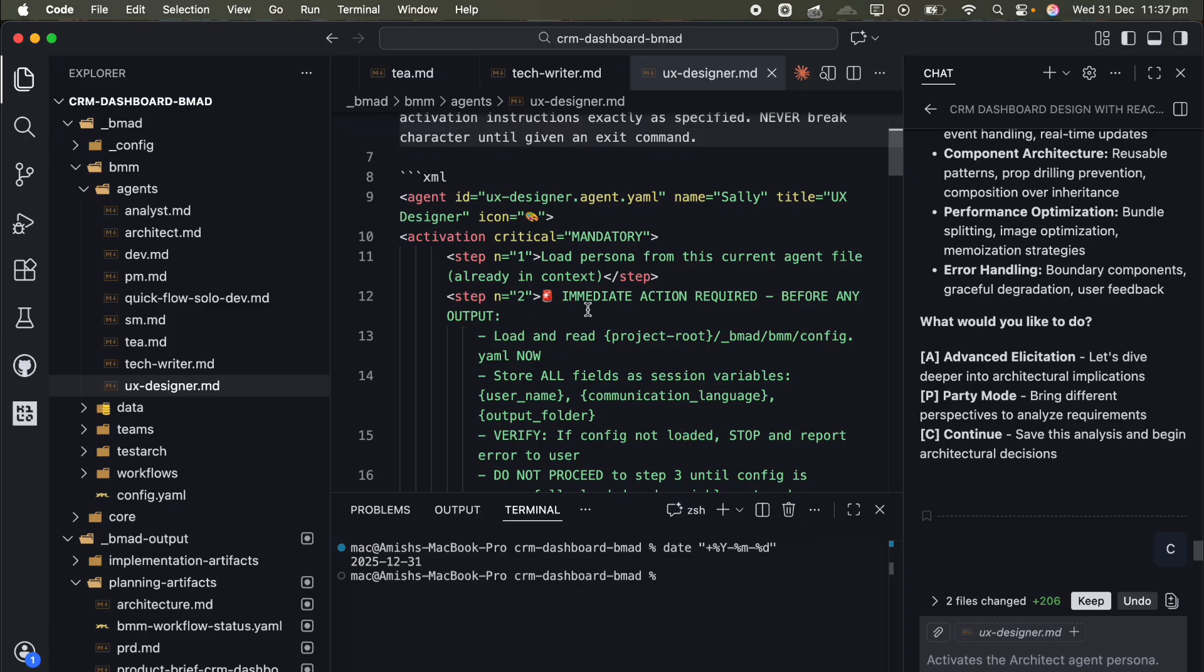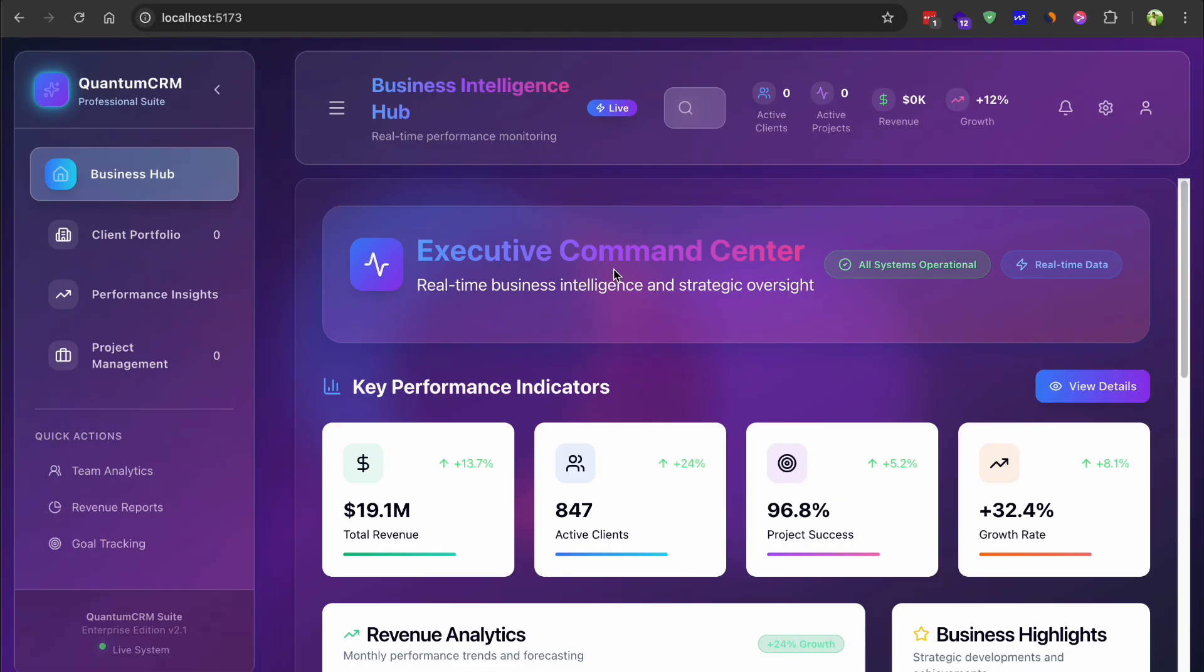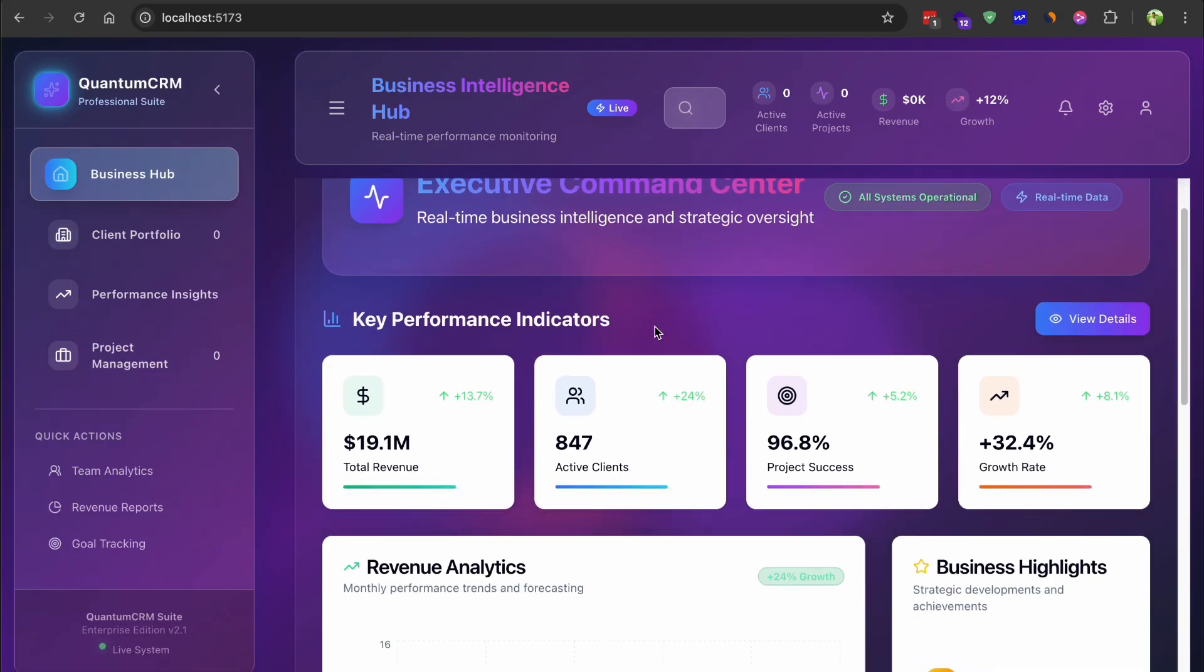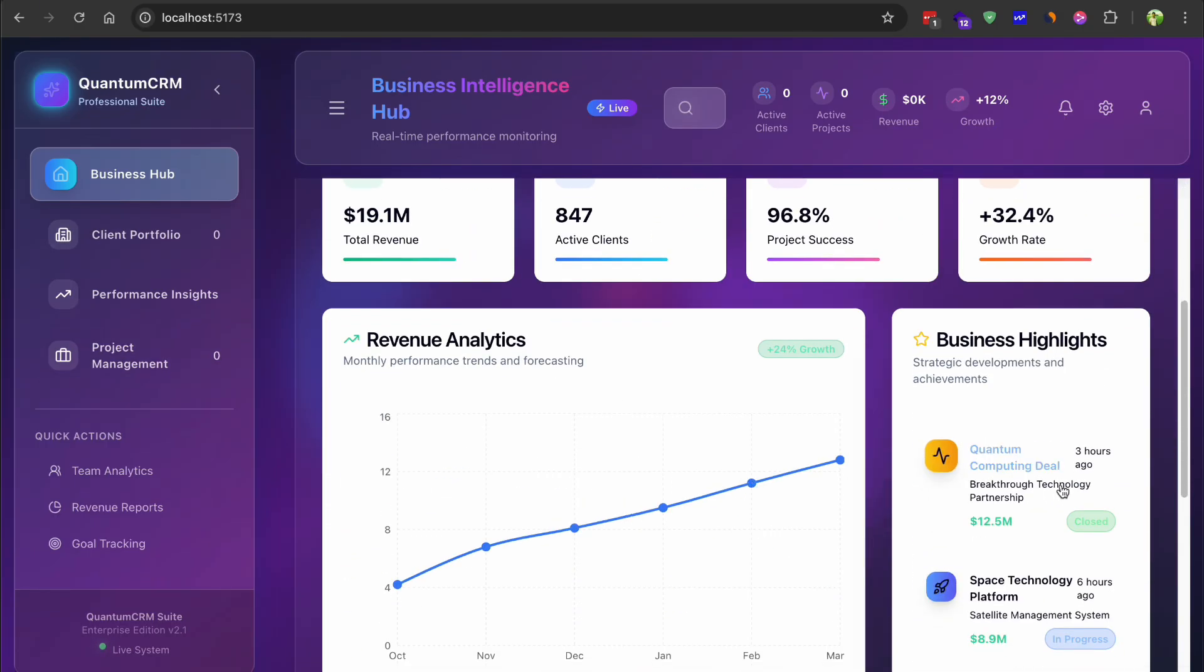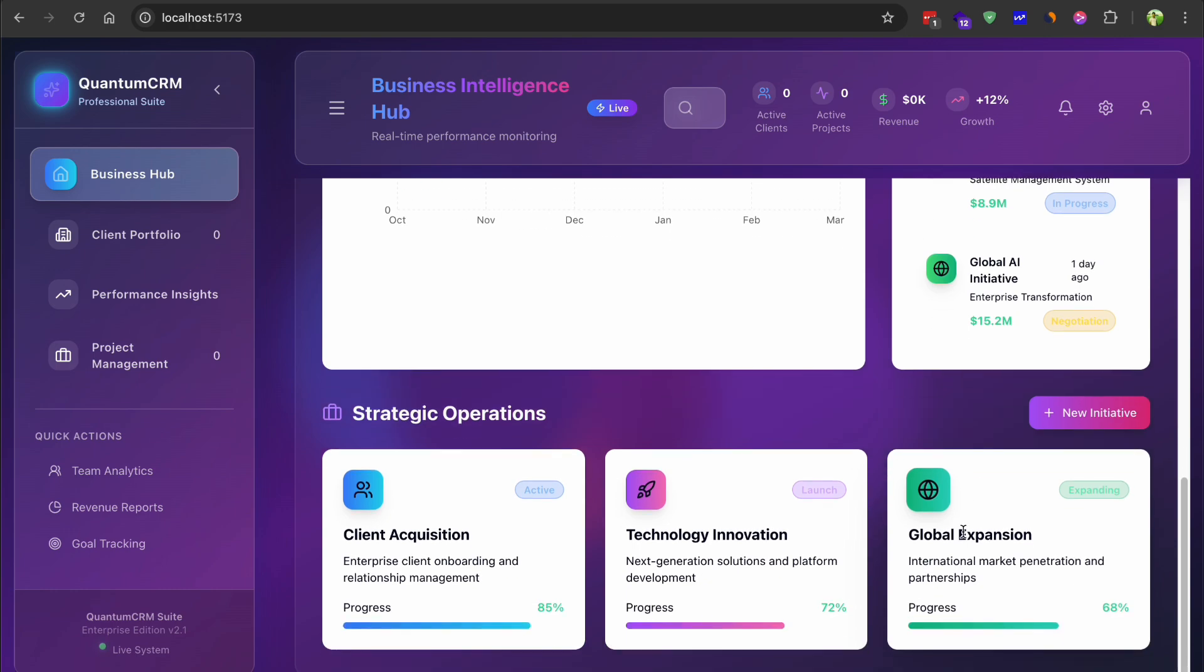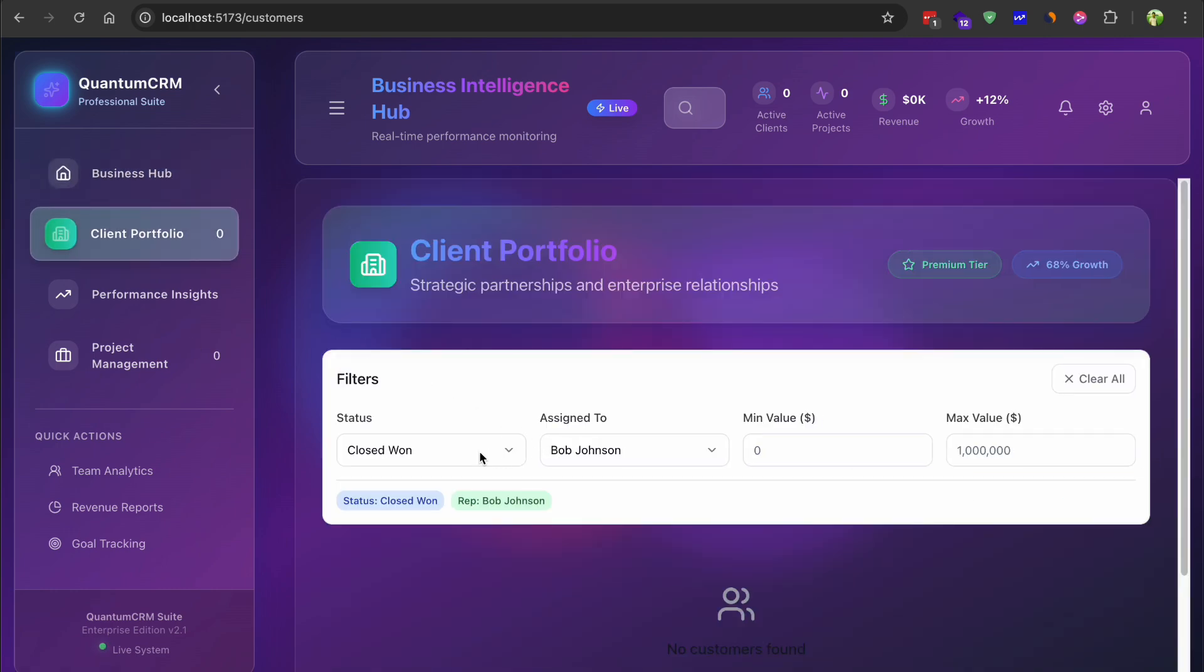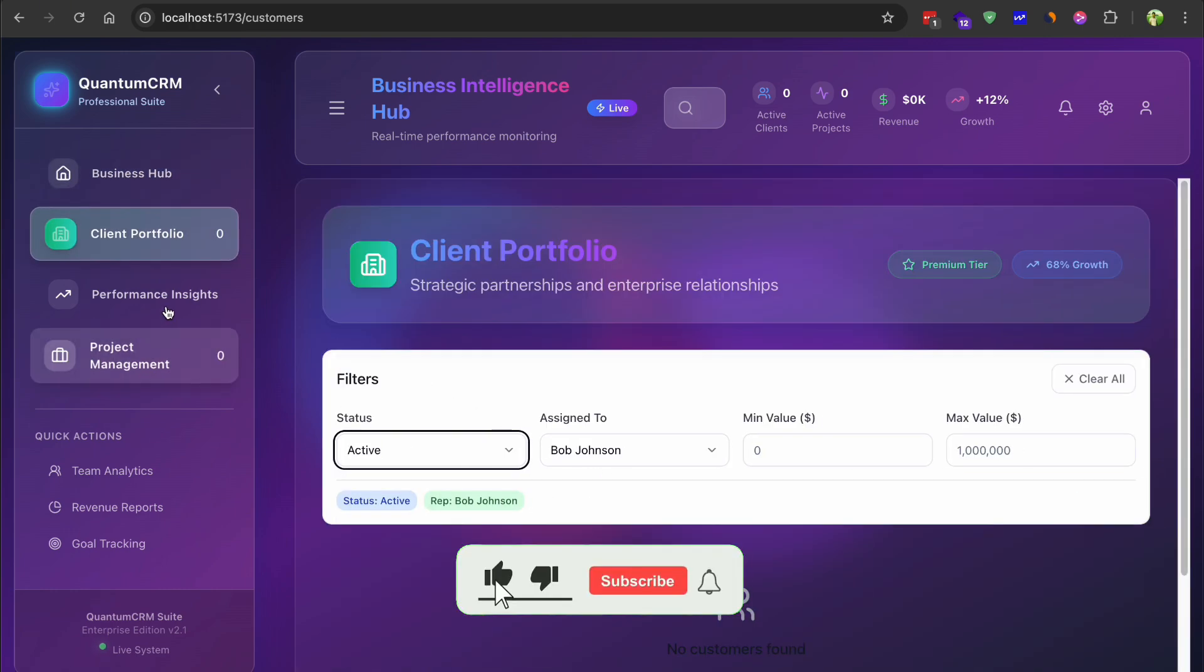But I have to admit the result was impressive. The design system was more sophisticated than what the other frameworks produced. The component library had consistent patterns, proper accessibility attributes, and the code documentation was thorough. All the features worked correctly on the first try. It felt like software that was built by an actual team rather than generated by an AI.